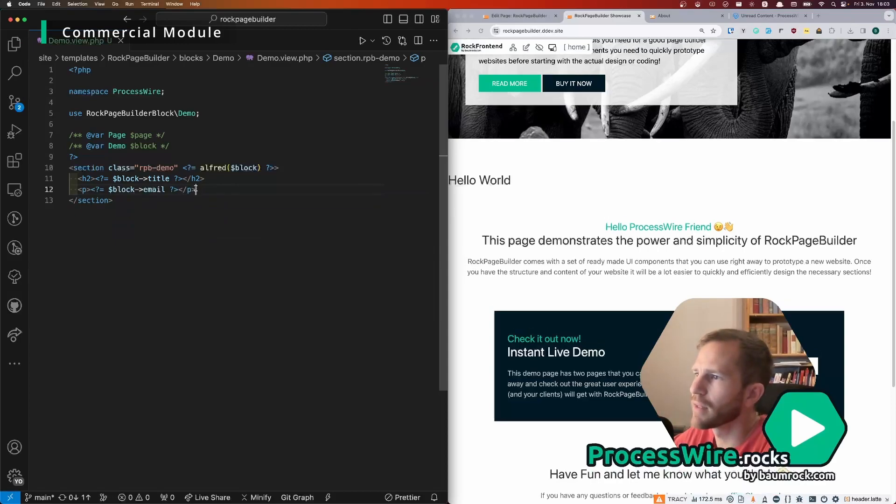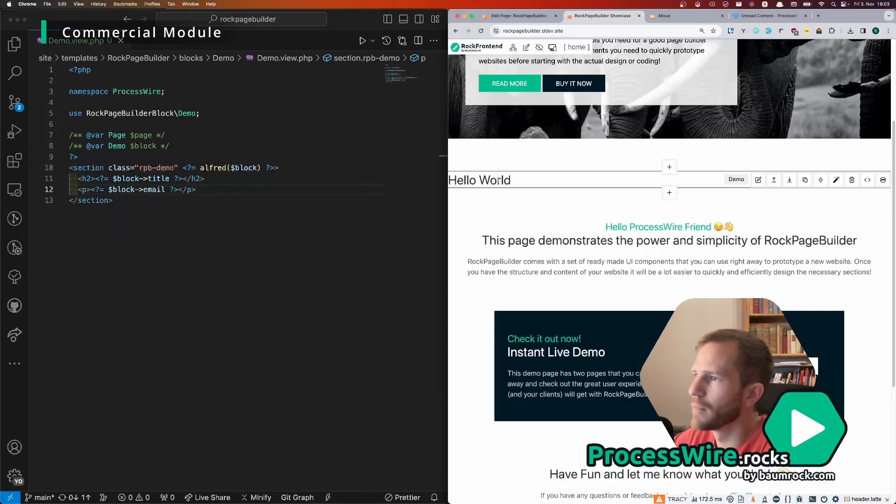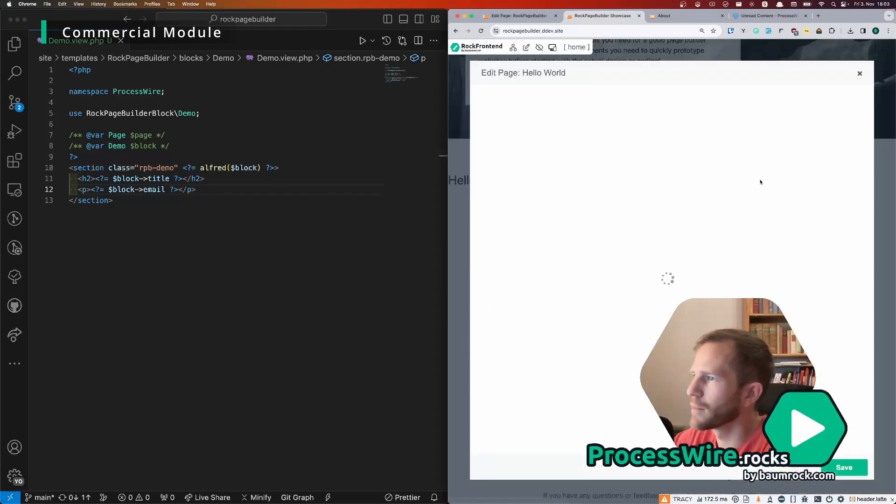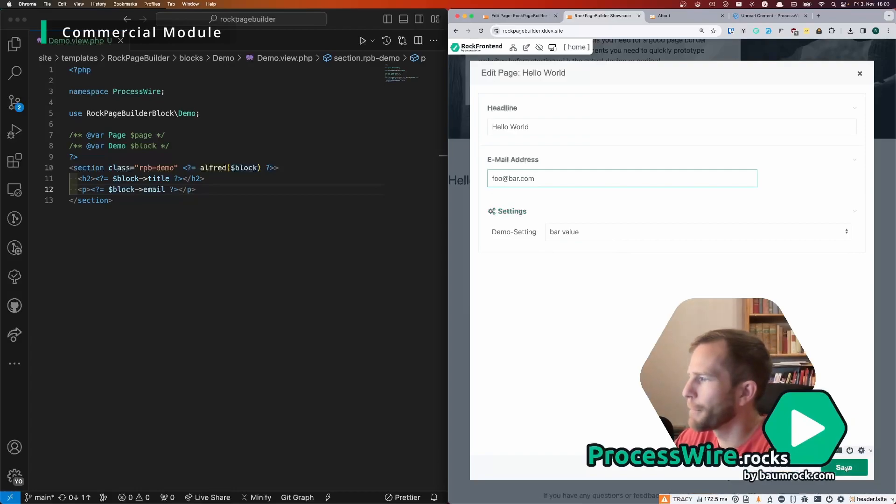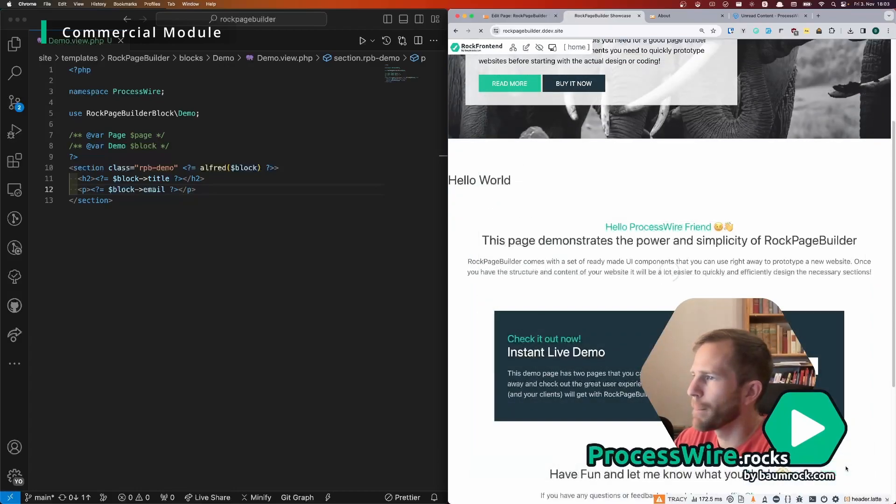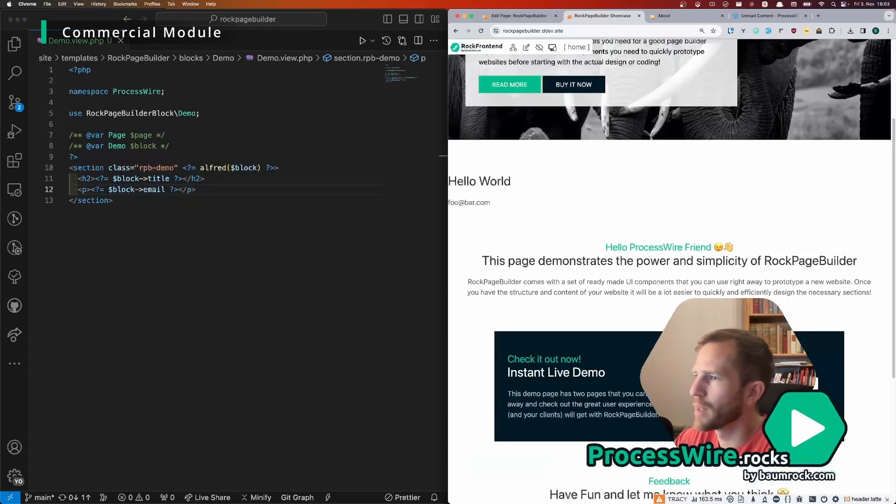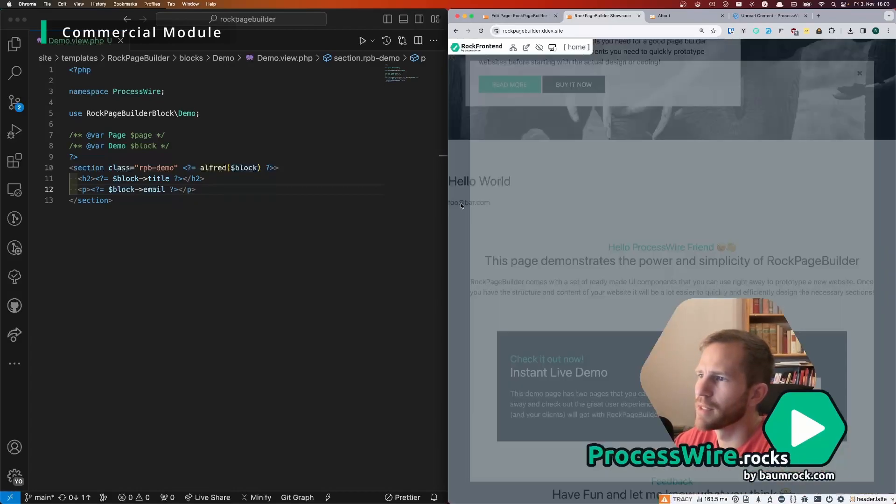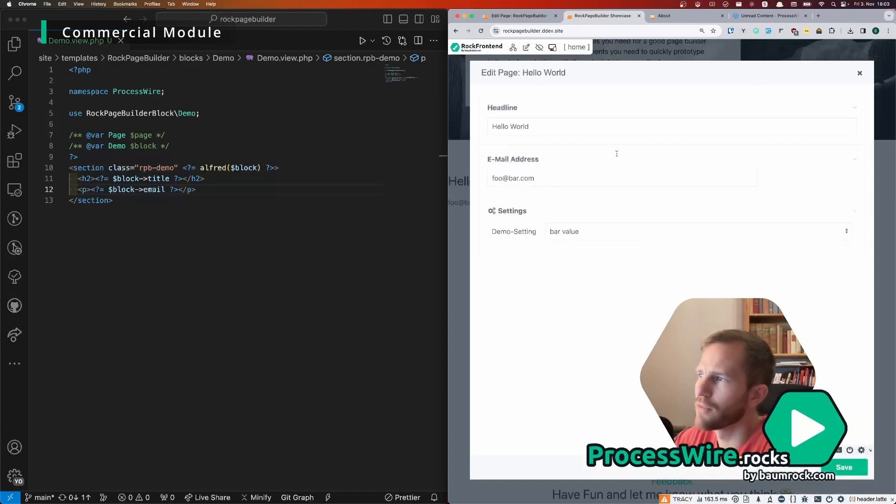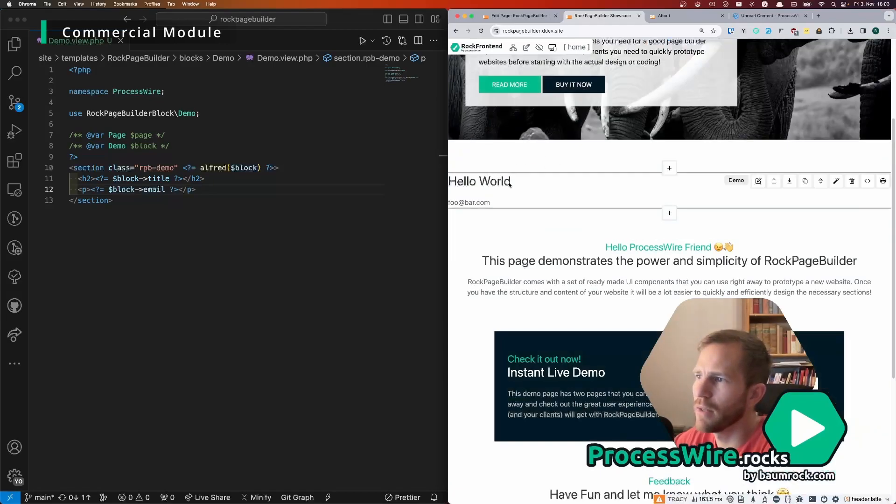If I save that we don't get any content here because we didn't enter anything. foo@bar.com. Now we get the email here but it is not front end editable right now.